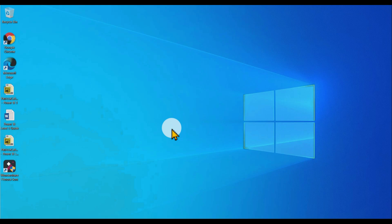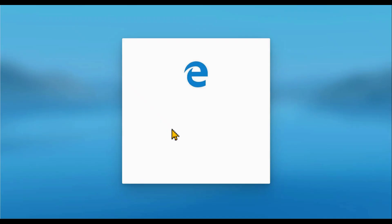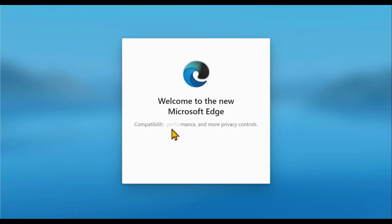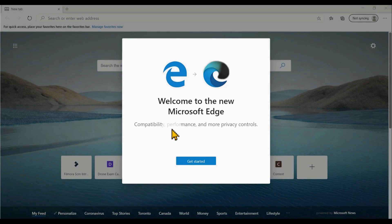Once it is done, it will show you the logo of Microsoft Edge and it will change to the new logo. That would be the new logo of Microsoft Edge, and it will tell you: welcome to the new Microsoft Edge.